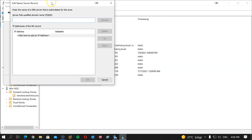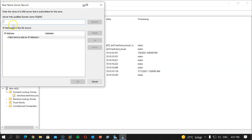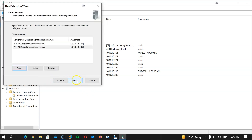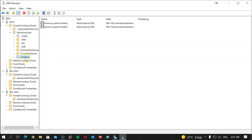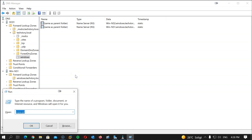I'll go to DC01, which hosts the techstory.local DNS zone, right-click on it, and click New Delegation. Hit Next. In this screen I'll enter my primary DNS server for the subdomain: wns1.windows.techstory.local. Since there's no DNS record for it yet, I'll just add the IP address — 10.10.10.102 — hit Enter, and it resolves. I'll add another server, NS2, with IP address 10.10.10.103, hit Enter, and it resolves too. Hit Next and Finish. The windows.techstory.local subdomain zone has now been delegated to NS1 and NS2.